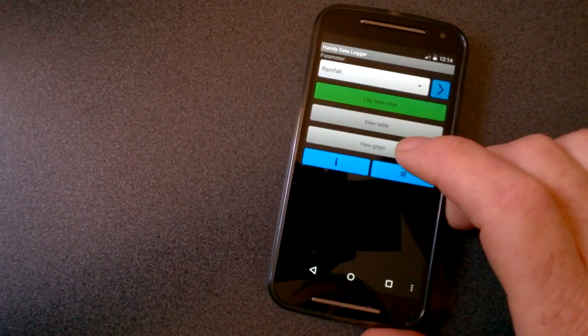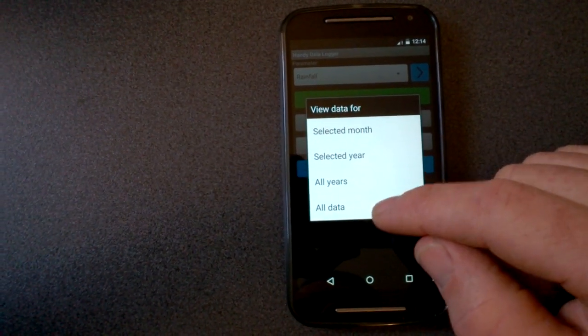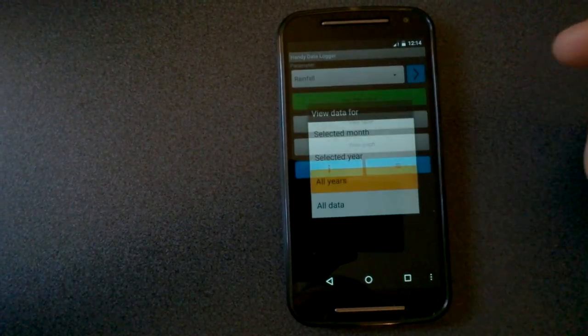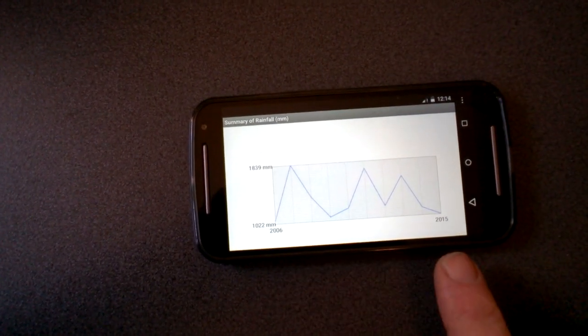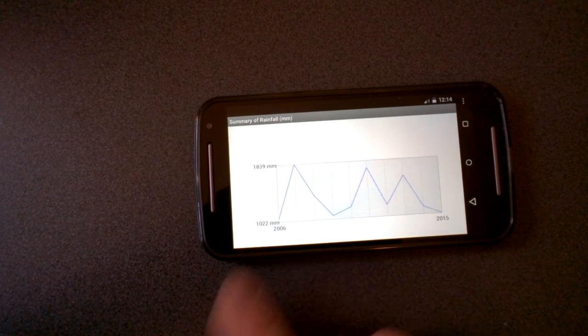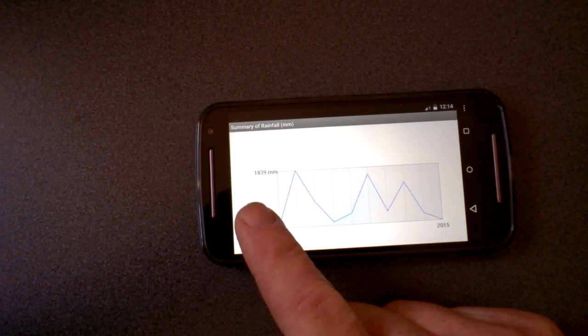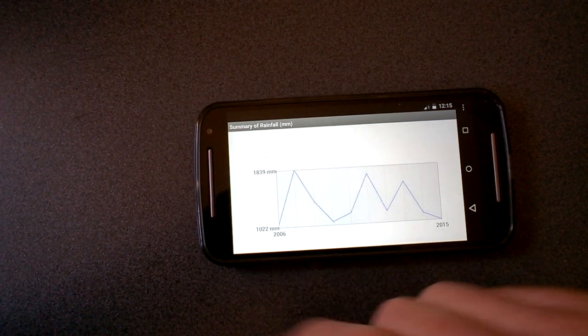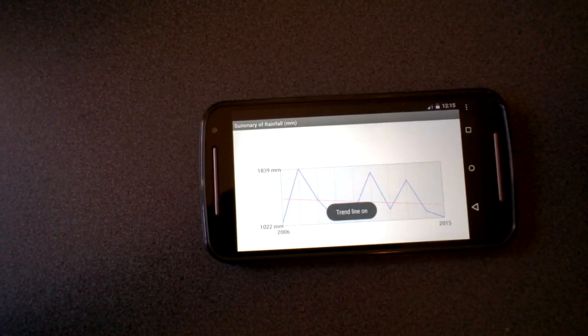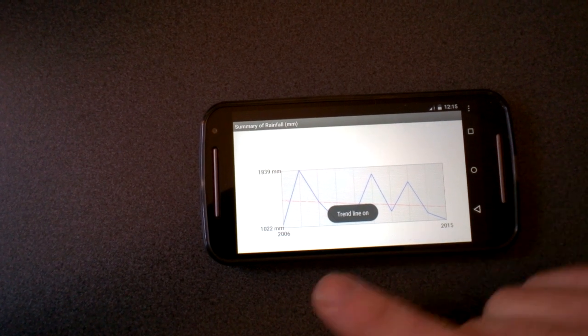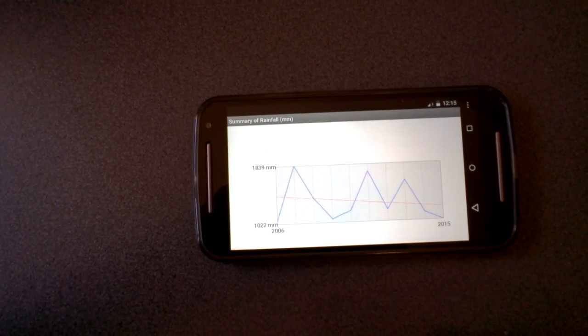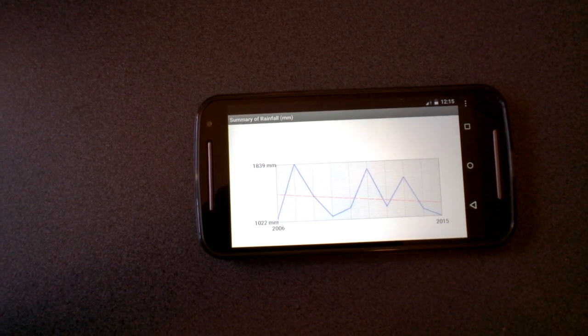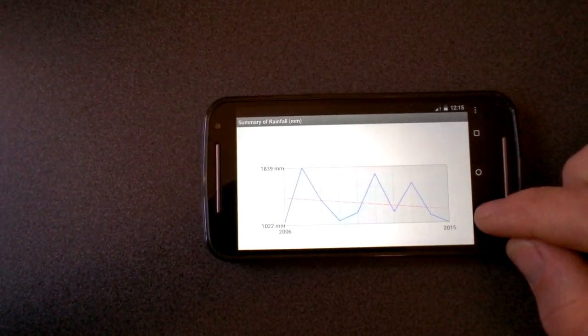Now, if I want to view the rainfall for all years, I can view that too. So here we go, 2006 through 2015. You can see that the maximum rainfall was 1839 millimeters. We can turn on the trend line if we want to see basically how the data is trending. So based on this information in this graph, it's getting drier over the years progressively. So that's the trend.